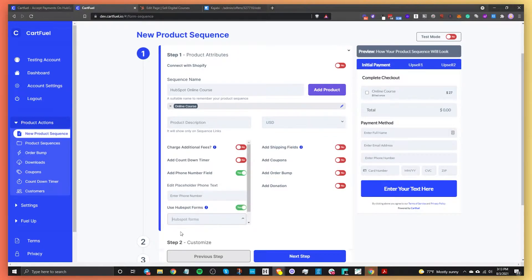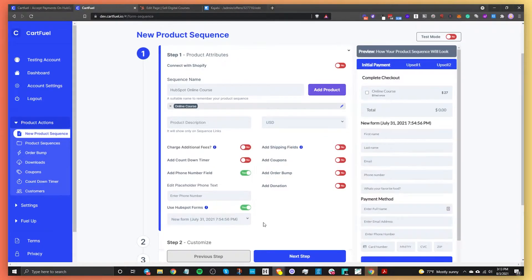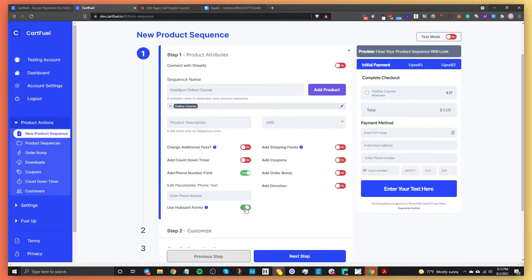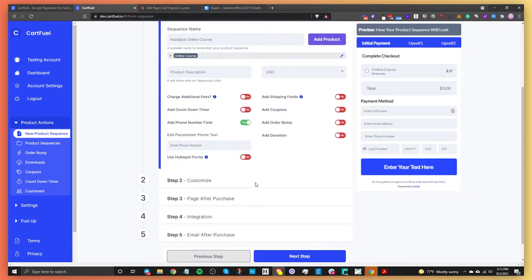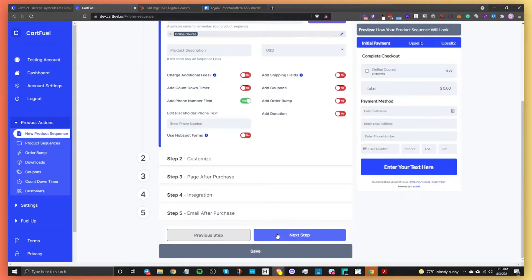You can also add shipping fields if you're shipping something physical, add coupons, an order bump, or donations. For now I'm going to keep it really simple with just this basic payment form. Now I'm going to go to the next step — Step 2 is all about customization.